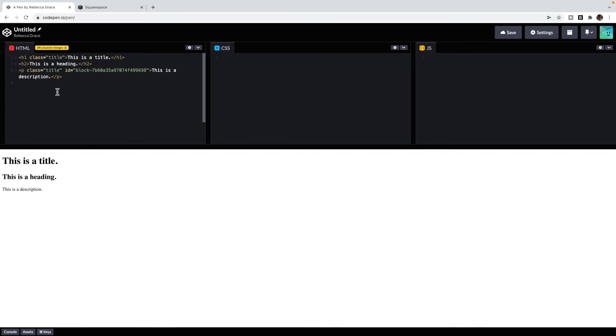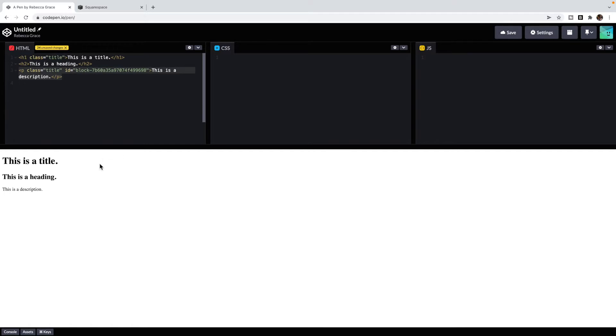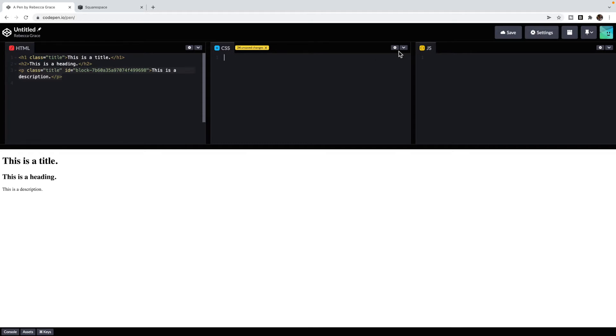HTML, you can think of as the content of a site. For example, here you'll see I have a heading one, a heading two, and a paragraph. This tells the website what you want on it in terms of content. CSS is then the styling of that. It applies style, such as I want the title to be blue, and I want the description to be red.